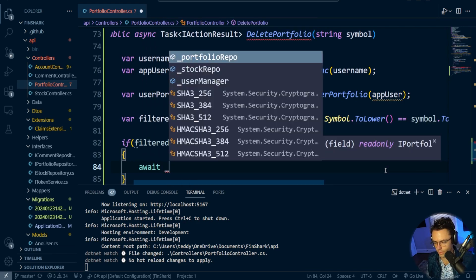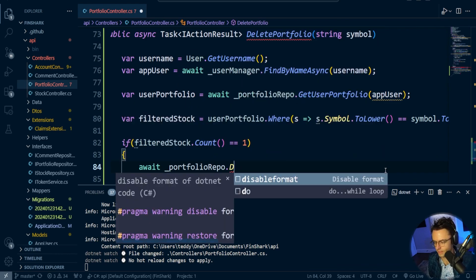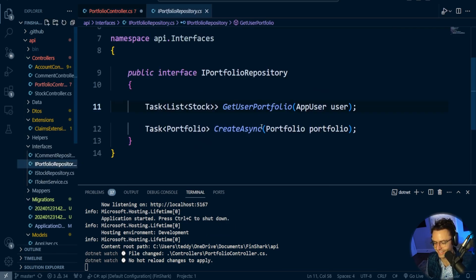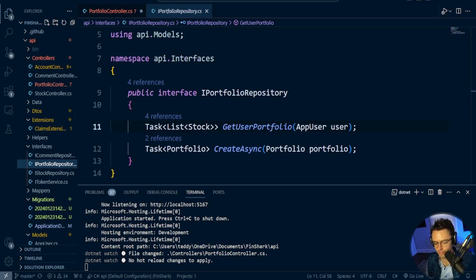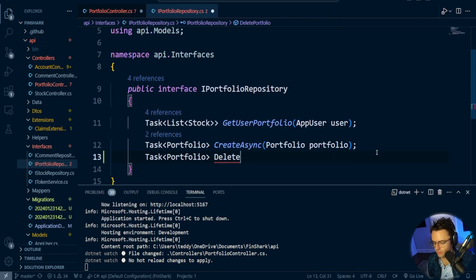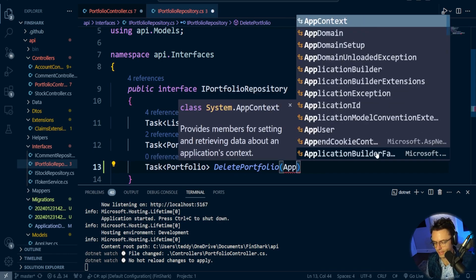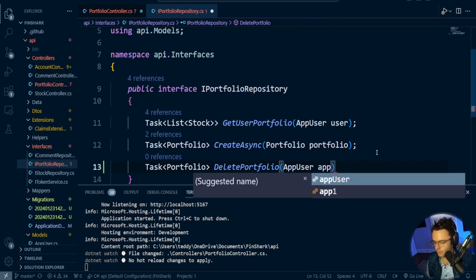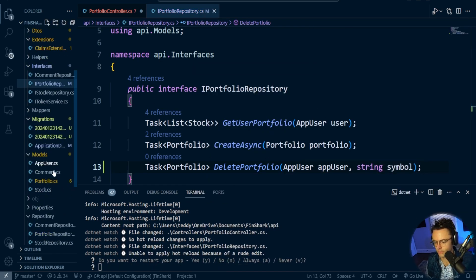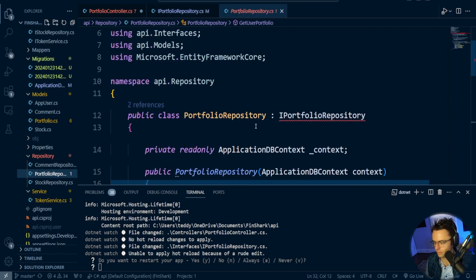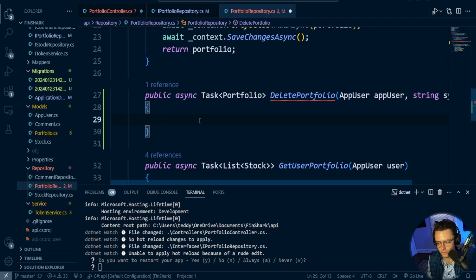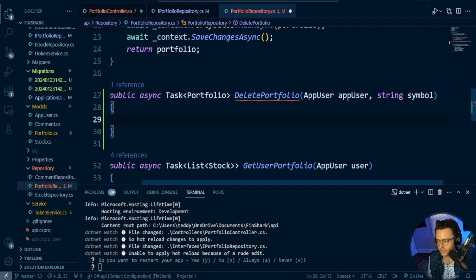If it exists within the list, we can go down and call await portfolio repo delete portfolio. We don't actually have that method yet, so let's go ahead and create it. We're going to go into our IPortfolio repository and make another method called delete portfolio. I'm going to pass in the app user and the string symbol. Then let's go inside our portfolio repository and implement it, because we have a red squiggly line.